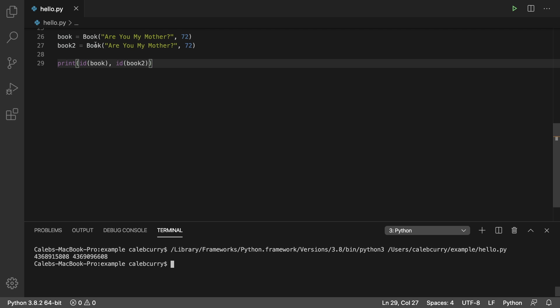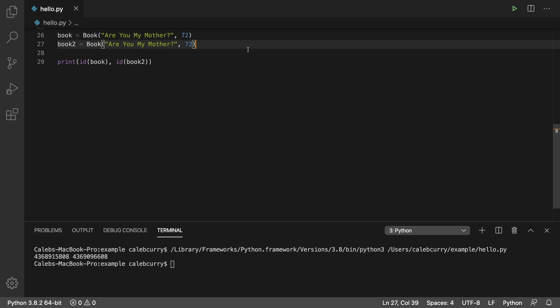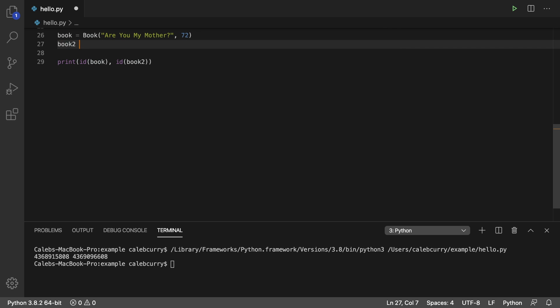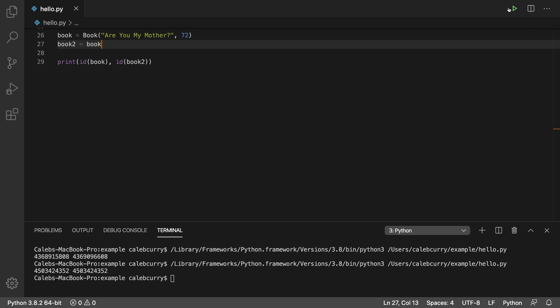Even though they have the same data, they are considered different books. We basically created two of the same books here, and they both exist. This is 100% different than if I did this: if I said book 2 is assigned book, well now these refer to one book. We basically created two variables to point to the same book in memory. And running this now, you can see these have the exact same ID.